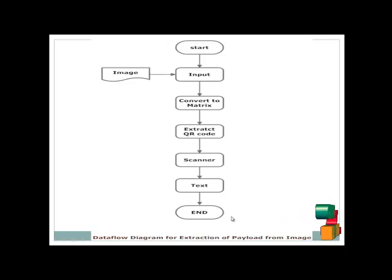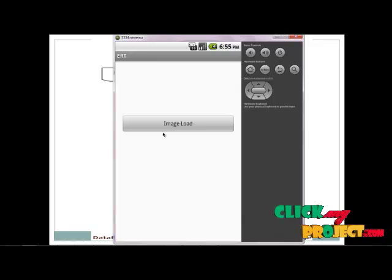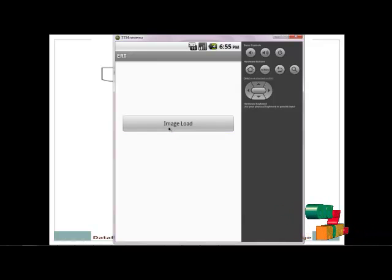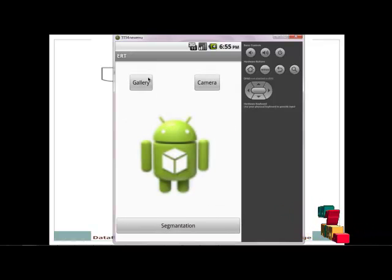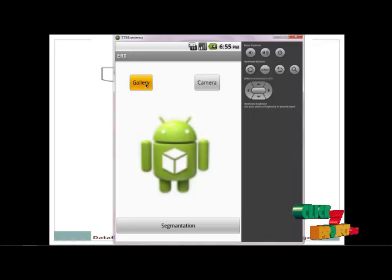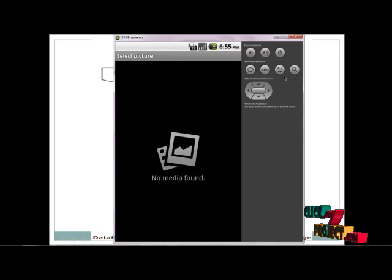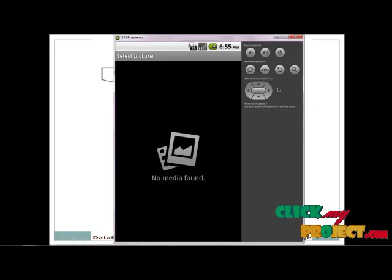Let us see the demo of the process. The process starts at the first screen. Click the image loader. Two options are available: gallery and camera view. We are checking the gallery. Select images from the gallery.